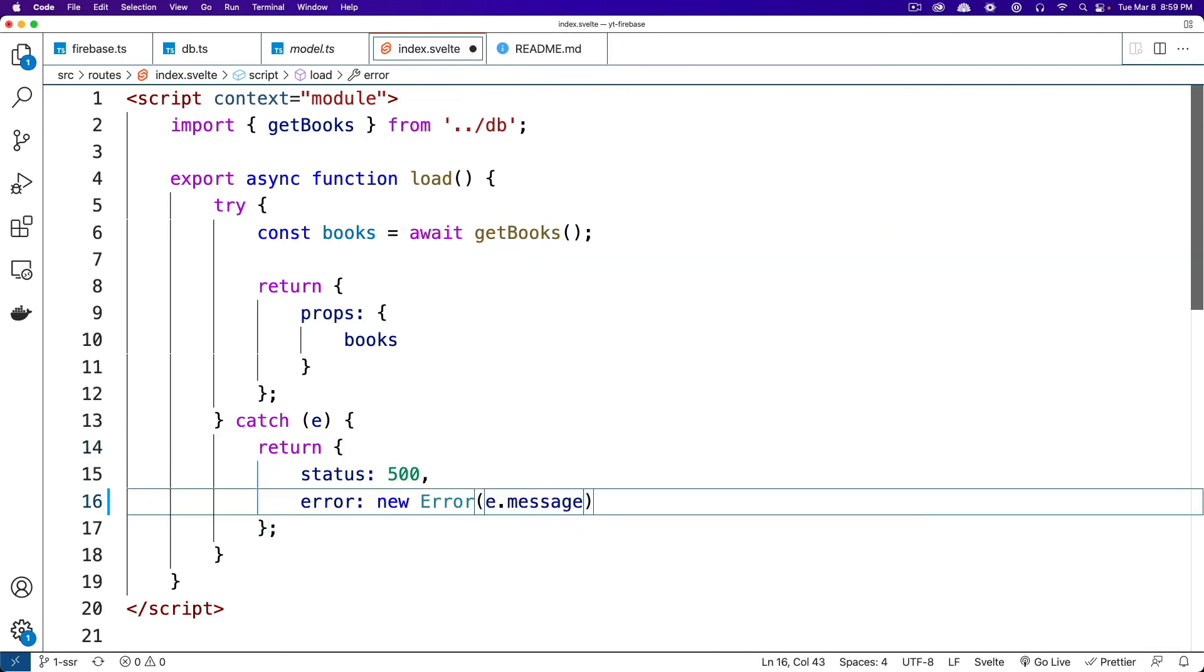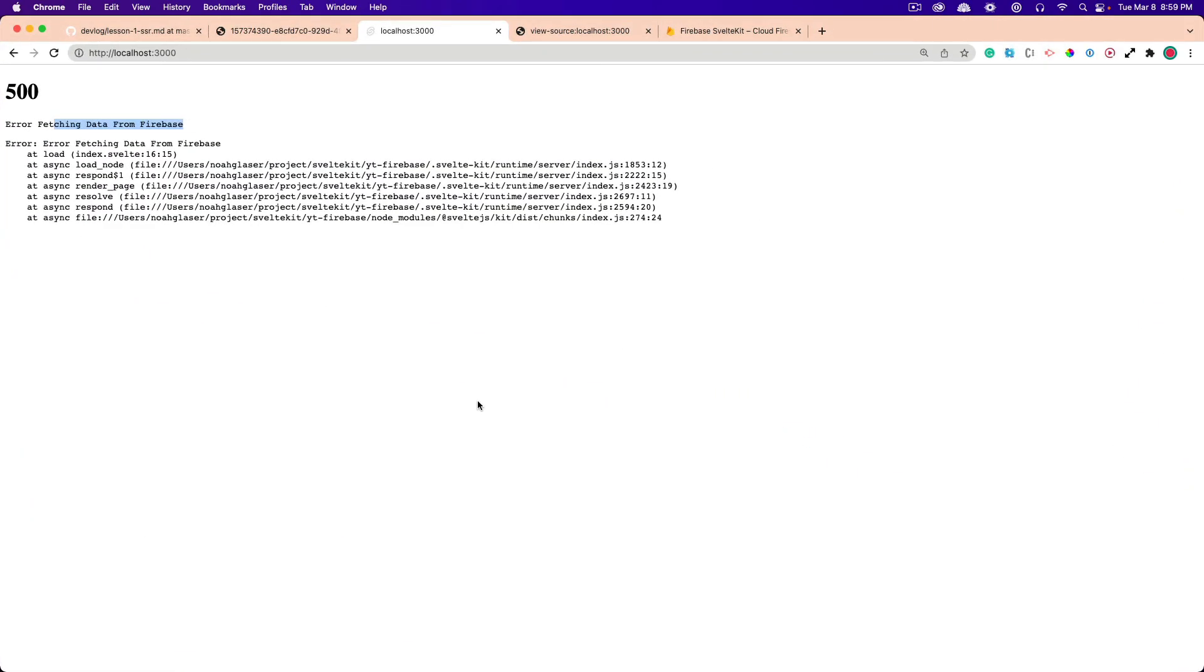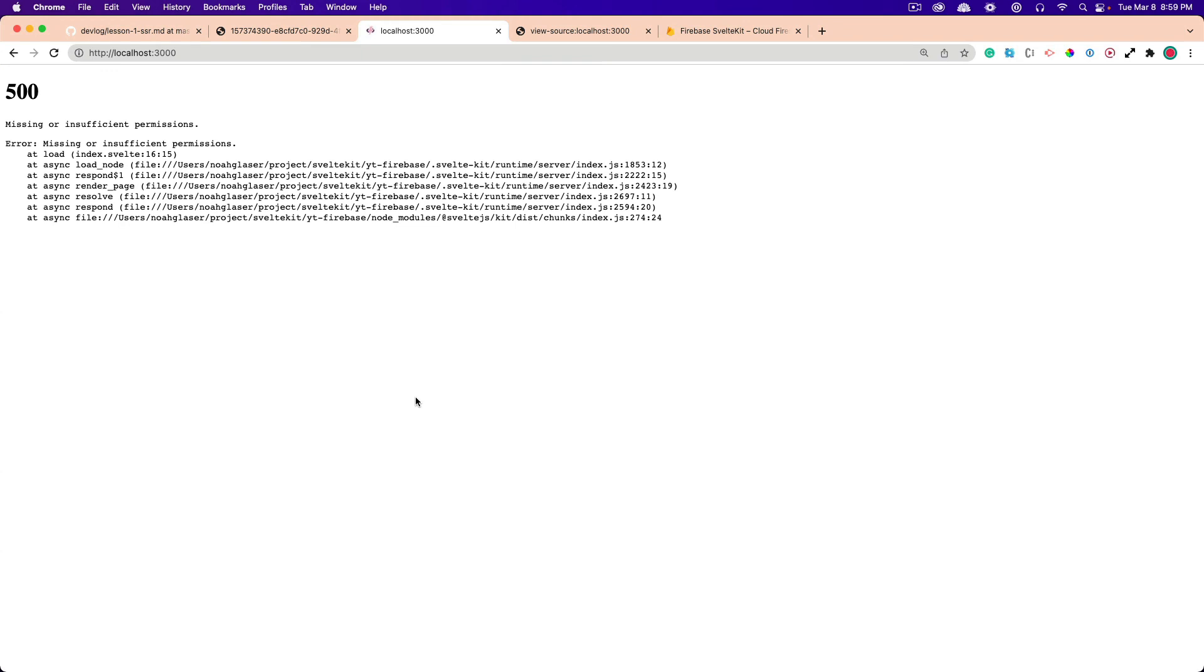So then we'll go back here. And you can see missing or insufficient permissions. So that's the actual error. So to fix that, we can just set this to true.